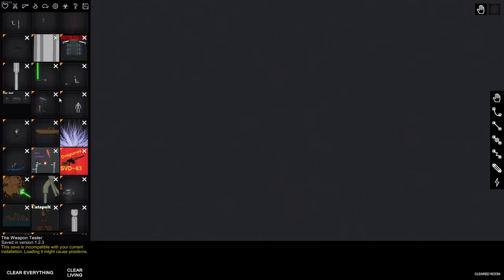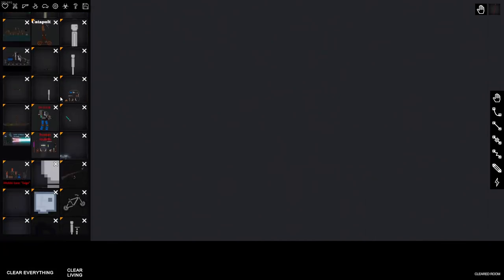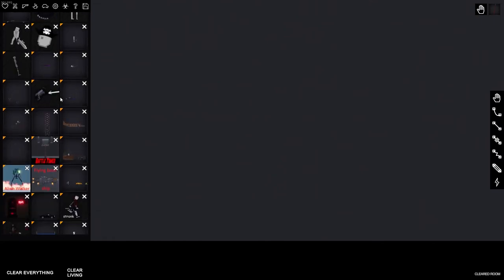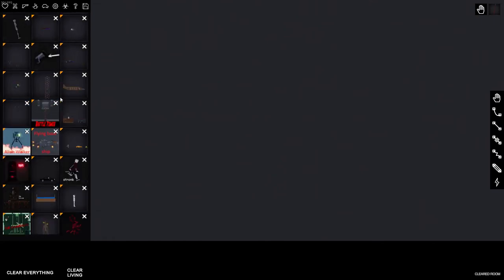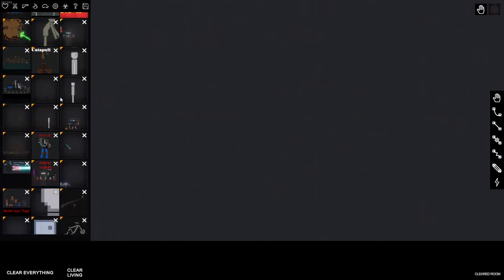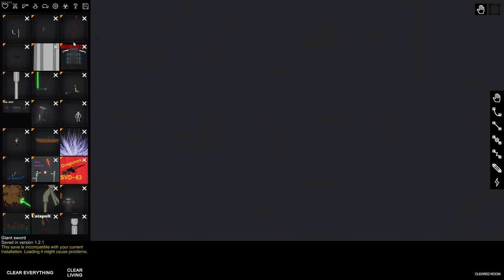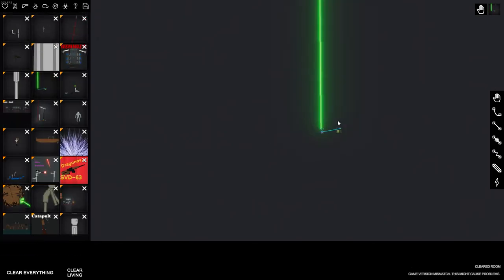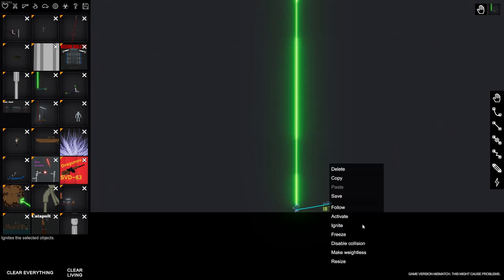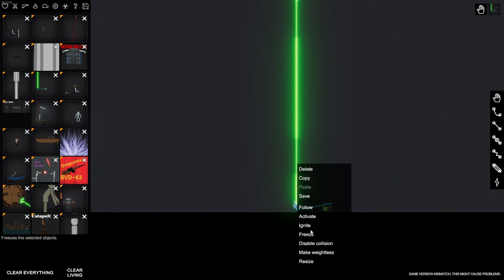You just go there and spawn stuff in. You can just spawn in this, and just freeze this.